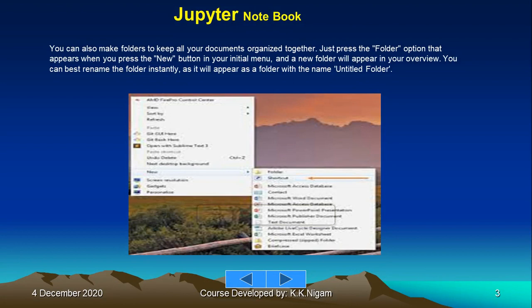Just press the folder option that appears when you press the new button in your initial menu, and a new folder will appear in your overview. You can best rename the folder instantly as it will appear with the name 'untitled folder.'